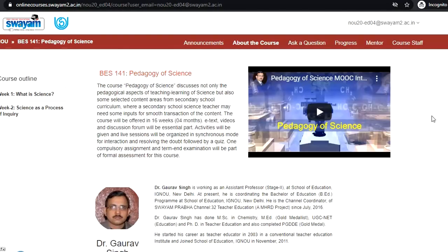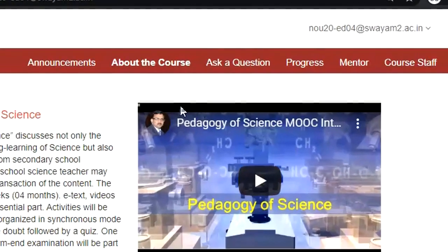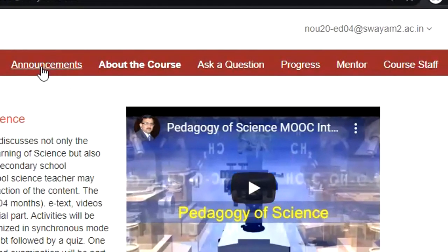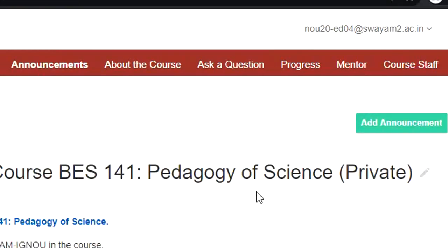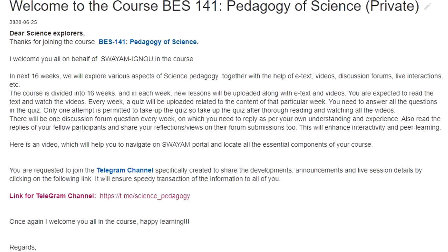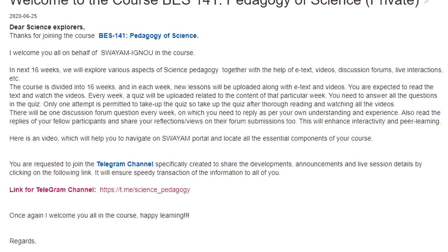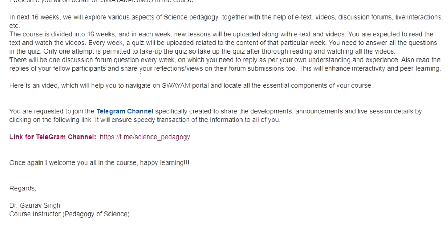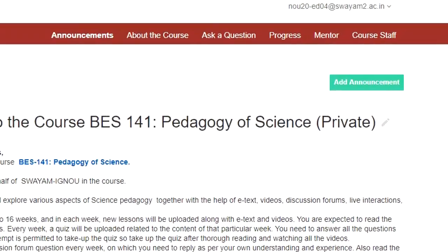You can also see the reference material and every detail which is essential. Whenever there will be a new announcement, that announcement will go to your mail. But to know about it, you just click here. Whenever you click here, you can read the announcement. For example, here is one announcement: 'Welcome to the course BES 141. Dear Science Explorers, thanks for joining the course.' The course instructor has also asked you to join a Telegram channel. All these details that the course instructor wants to communicate to you will be communicated through this announcement page.